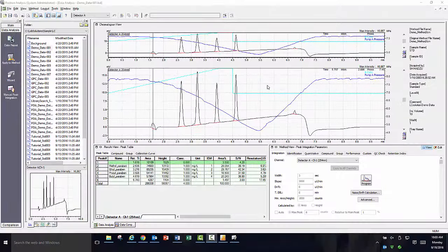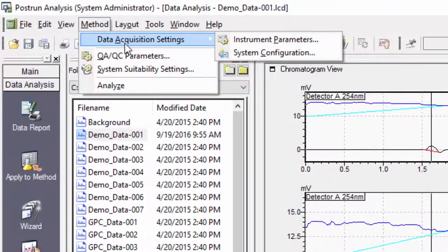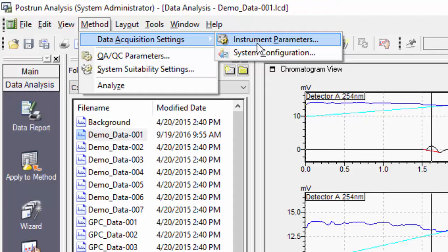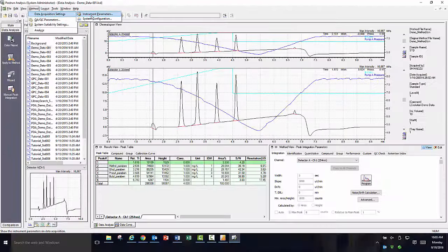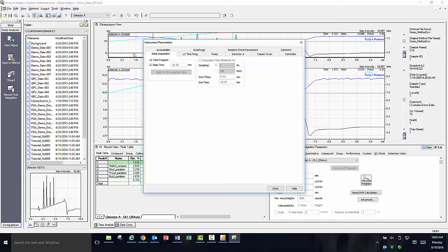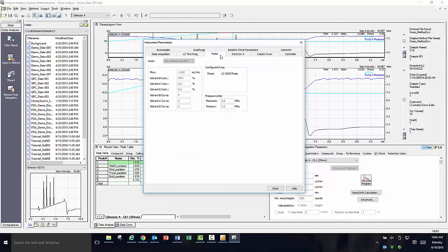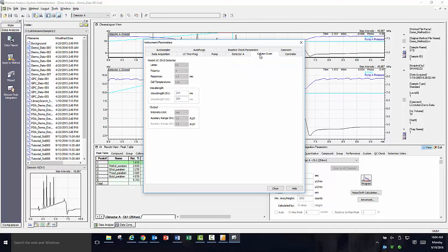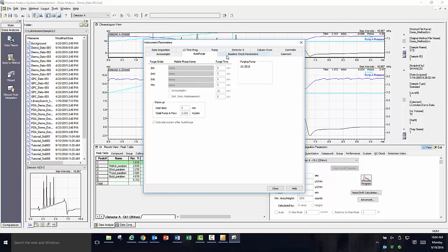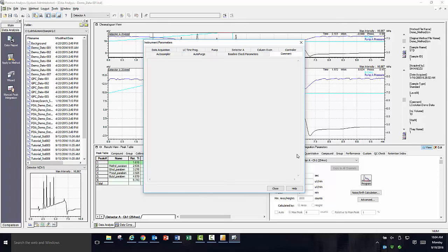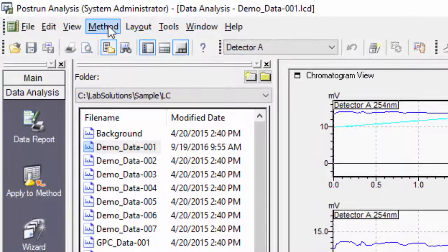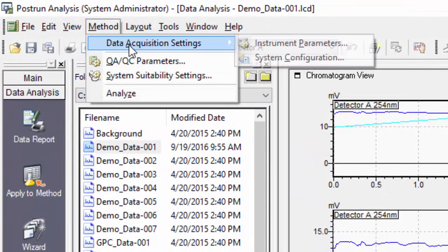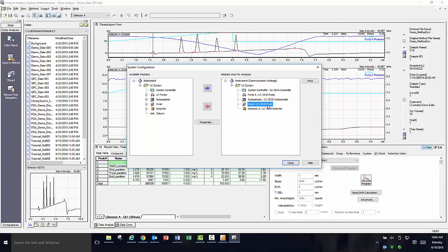In addition to being able to roll back the data, you can always look at the hardware and method conditions that were used at the time of acquisition for any data file. With the data file opened, you need to select method, data acquisition settings, then click on instrument parameters to look at the method conditions for the data file. In order to look at what hardware was used at the time of acquisition, once more go up to method, data acquisition settings, and select system configuration. This will show you what instrument hardware was used at the time of acquisition.